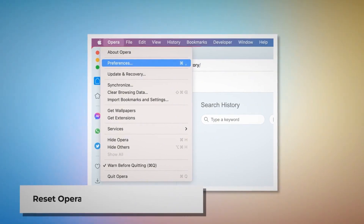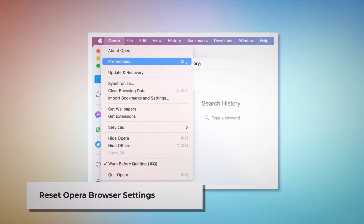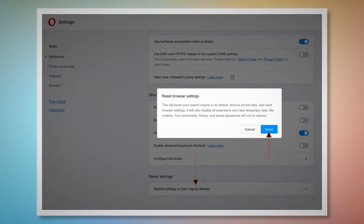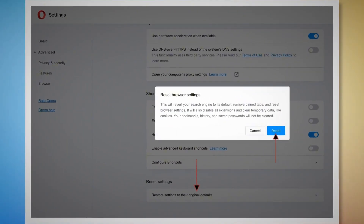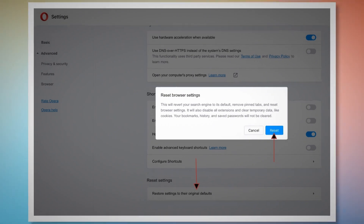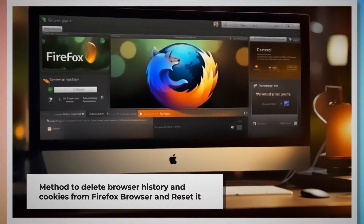To reset Opera browser settings, open Opera, click Opera on the top Apple menu, and click Preferences on the drop-down menu. When the Settings page appears, scroll down and click Restore Settings to Their Original Defaults. A pop-up window will appear — click the Reset button, as shown in the screenshot.